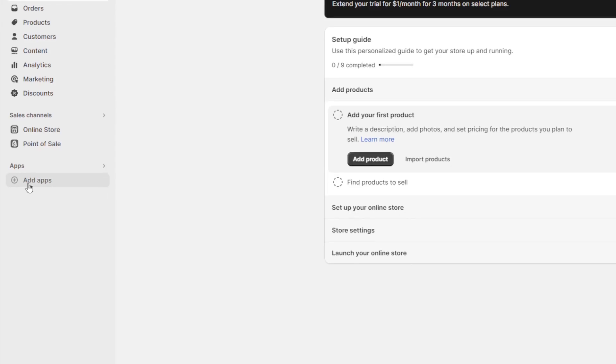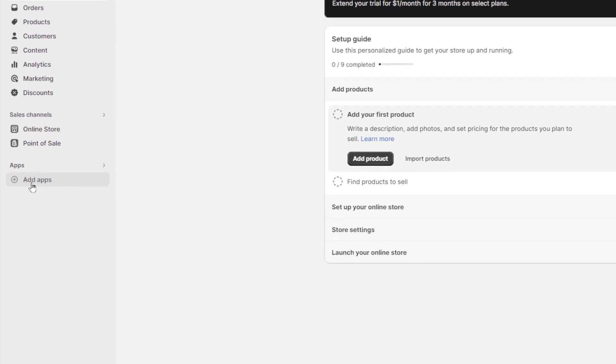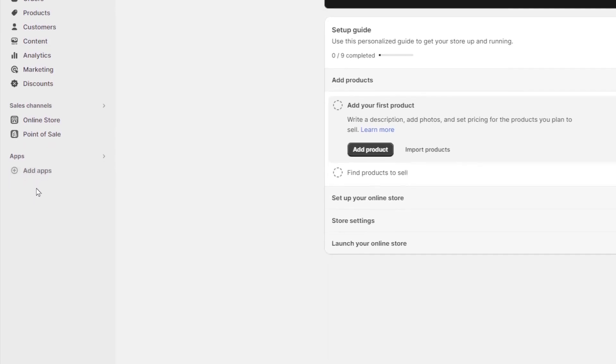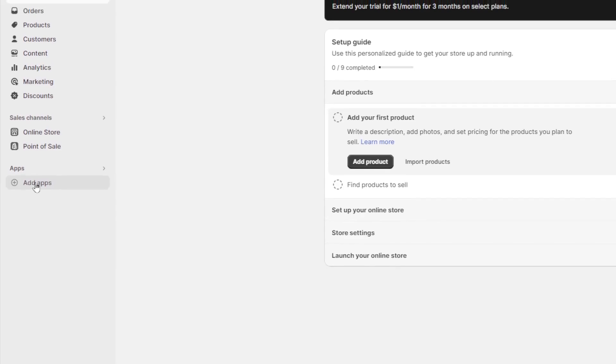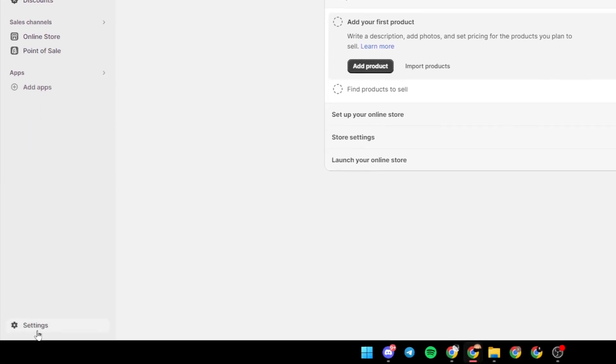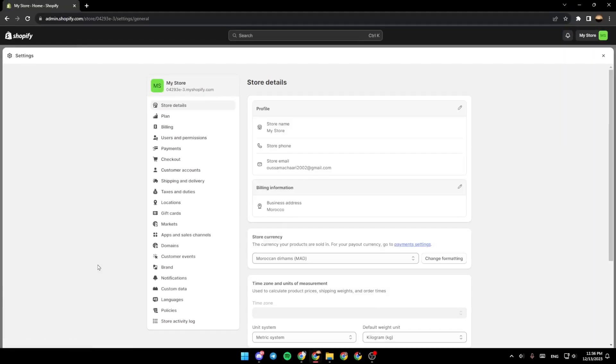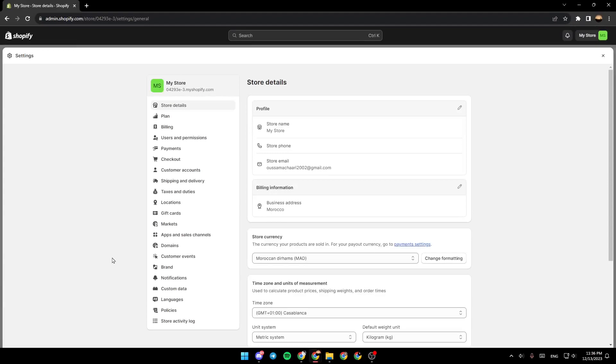And you can add applications that you want. So what you need to do is go all the way down. And right here, you're going to find settings. So after clicking on settings, this is how it would look like.